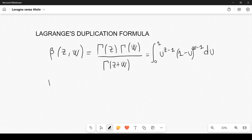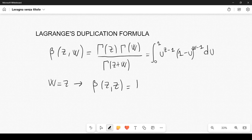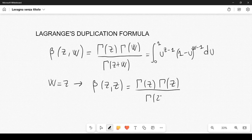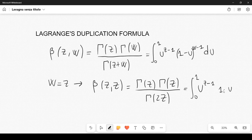Now if we set w equal to z, we get β(z,z) which is equal to Γ(z)·Γ(z) divided by Γ(2z), and this is equal to the integral from 0 to 1 of u^(z-1)·(1-u)^(z-1) du.